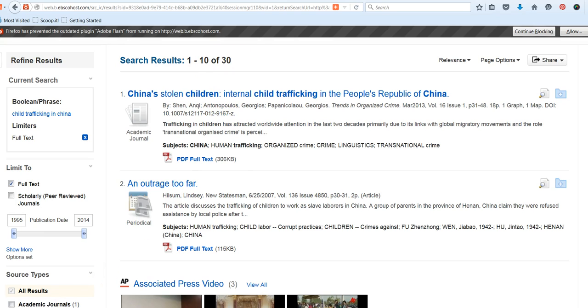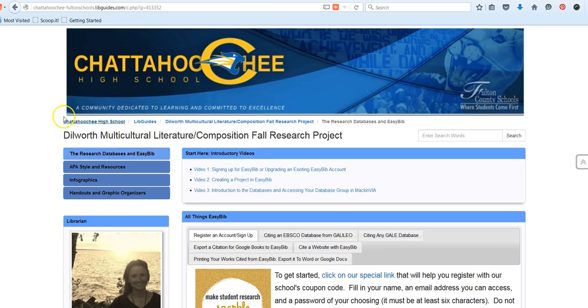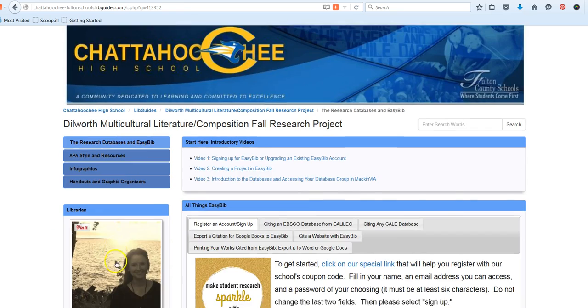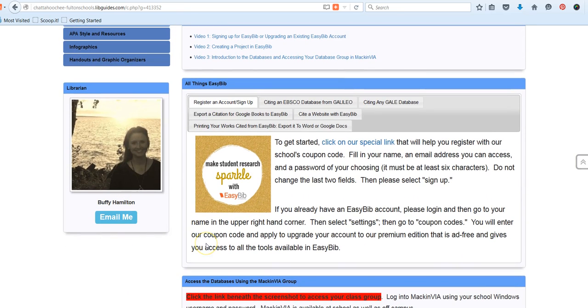The EBSCO databases take a little bit of work to mine, but they are also the most robust, and there is so much fantastic content in here. If you feel like you're getting overwhelmed or struggling, you can come and see me, Ms. Hamilton, in the Media Center. If I'm not here with you in your classroom or here with you in the Media Center, you can also contact me via email. My email link is on every page in our LibGuide, and I can assist you through email if it's after hours or if I'm away from campus. Thank you for taking time to watch this virtual mini lesson on the EBSCO databases.